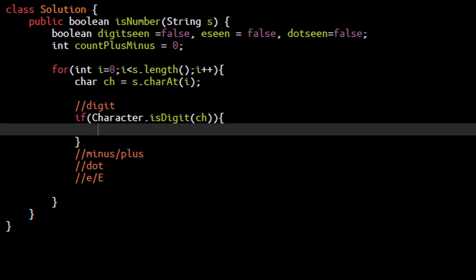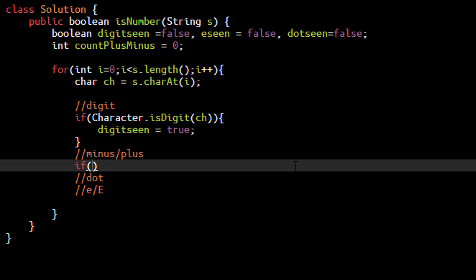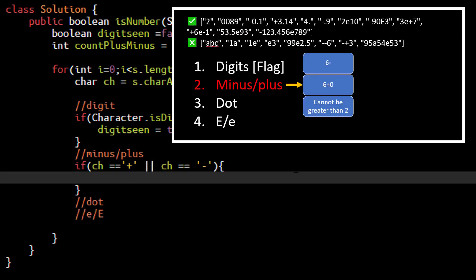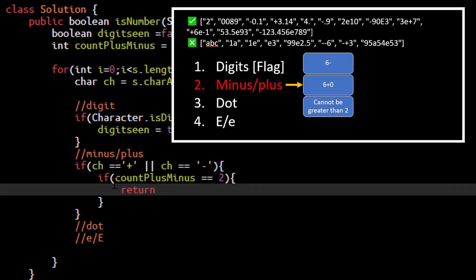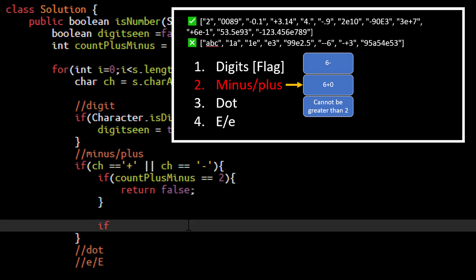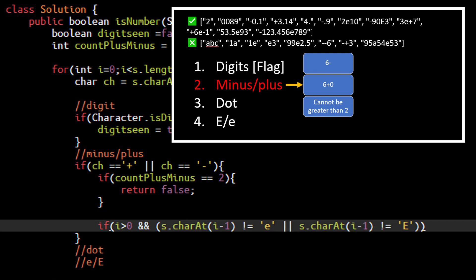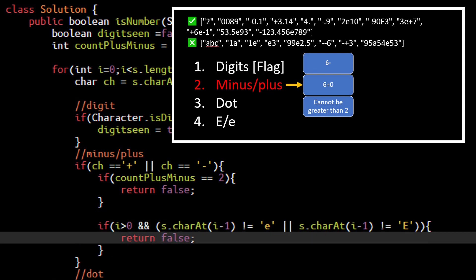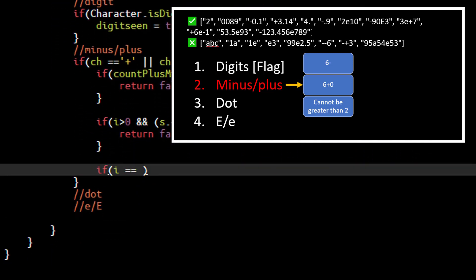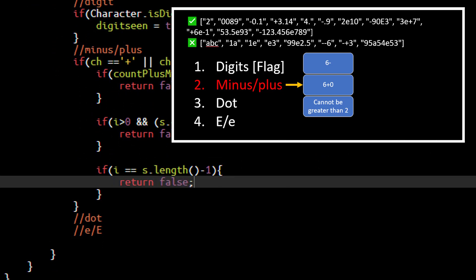If a character is a digit we update the digit flag to true. If the character is a plus or minus, we first check if the count is already 2 - if this is the third occurrence we directly return false. Next, if this plus or minus is in the middle of the string then the character at index i minus 1 should be capital E or small e, otherwise we return false. Lastly, if i is the last index that also means we return false.